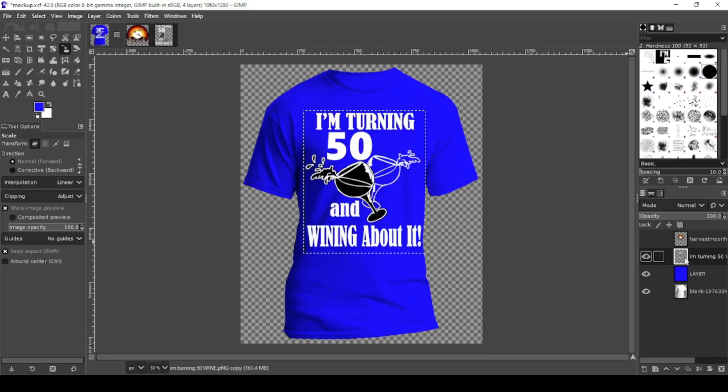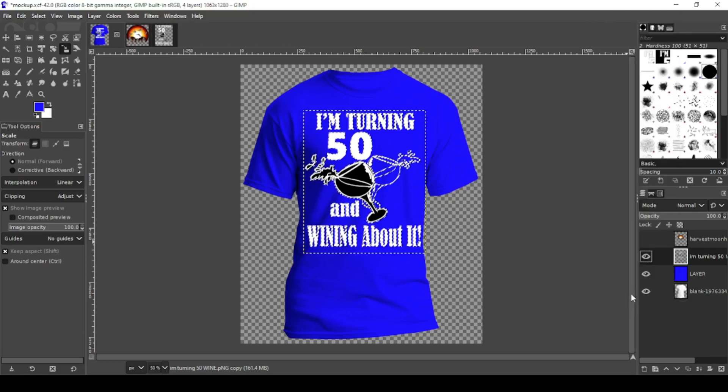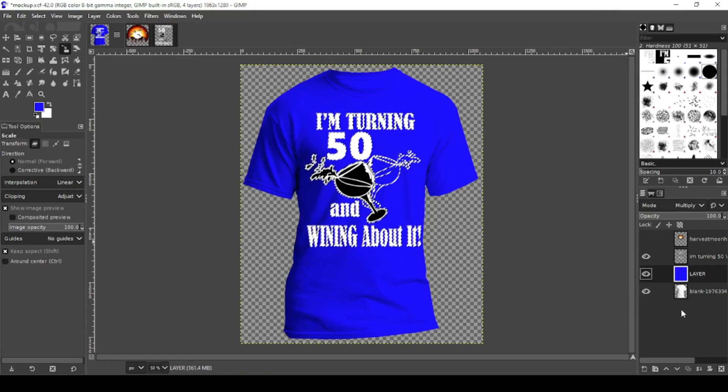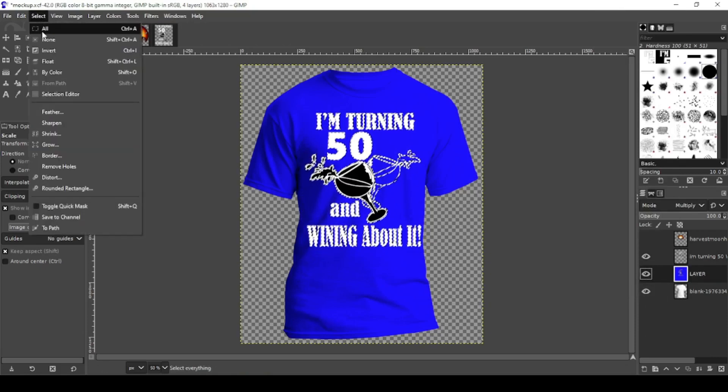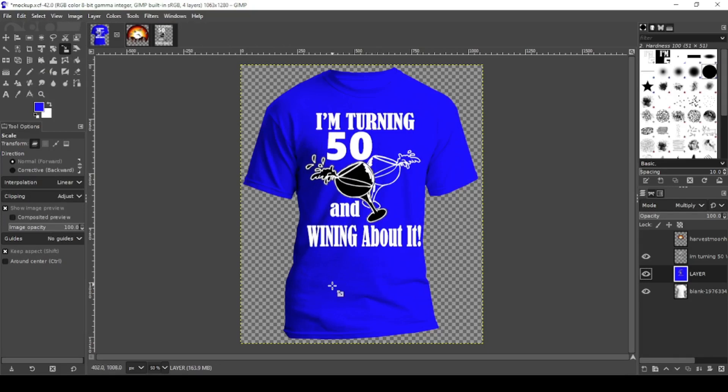Now the same thing. Right click on your design. Alpha to selection. Click on your color layer. Hit delete. Select none. As you can see there's no weird white pixel on the outside. Or at least you can't see it because the whole design is white.